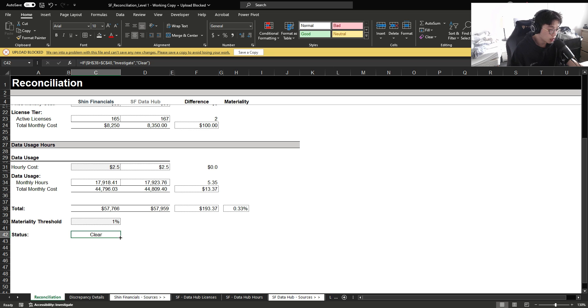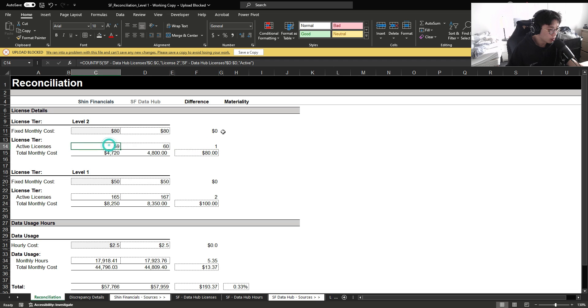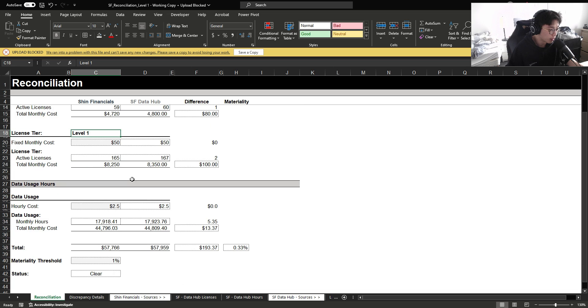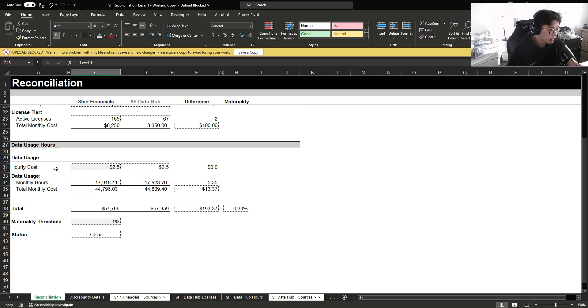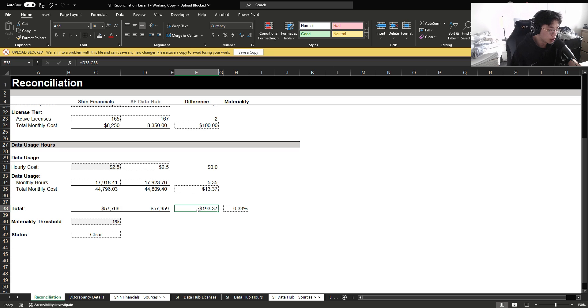And this is it for the reconciliation. We're able to find the differences between the volumes, the rates, and the total dollar variance between our level 2, level 1 fixed monthly fee, and also for our data usage. However, in this video, I'm also going to show you a complex, but the best way that I would reconcile on a per detail level.